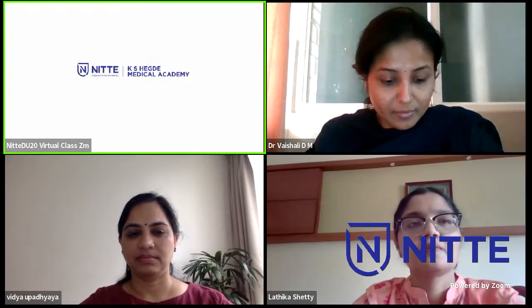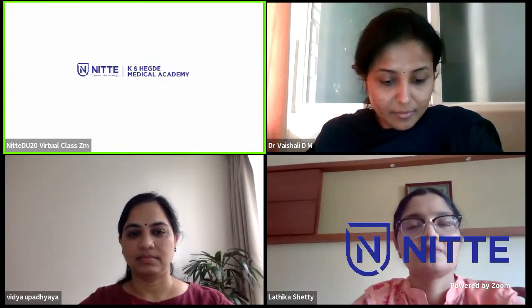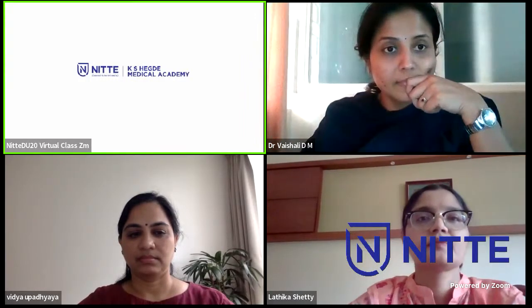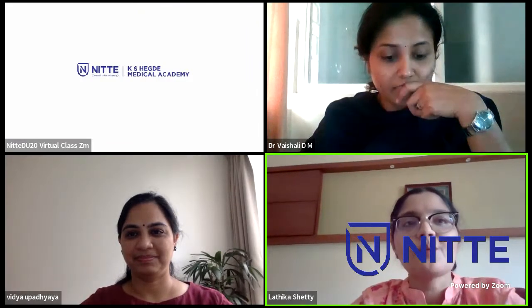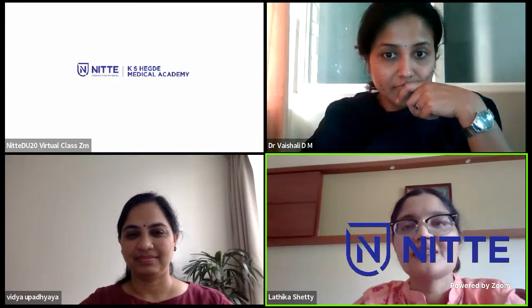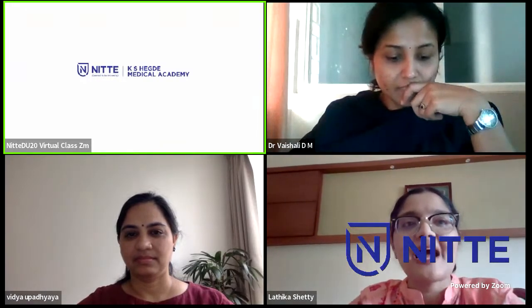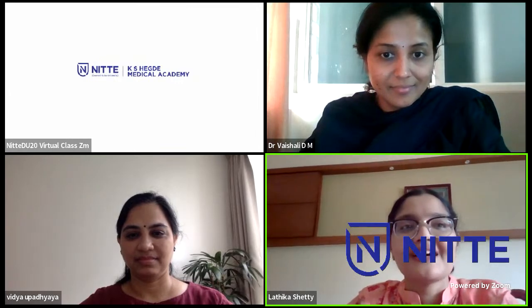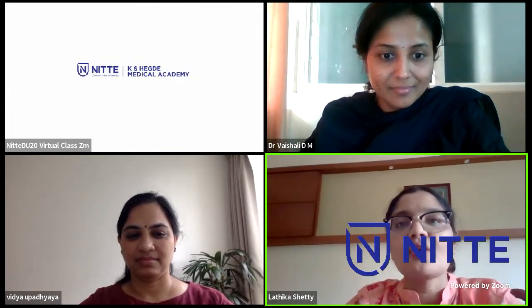This is a series of webinars hosted by KSDA Medical Academy on interventional radiology. Today we have a guest speaker talking about breast interventions. Welcome to the fifth episode of NITTE University webinar series on interventional radiology. We are extremely happy to have with us Dr. Vidya Upadhyaya as our resource person, who will give us a talk on breast intervention.